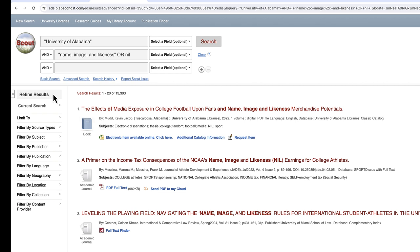Limiters help you narrow down your results by one or several different source criteria and are located in the Refine Results column on the left-hand side of your results page. Each limiter is featured in a drop-down menu beginning with either the phrase 'Limit To' or 'Filter By.'